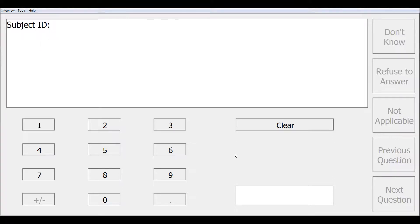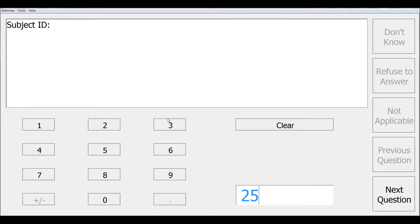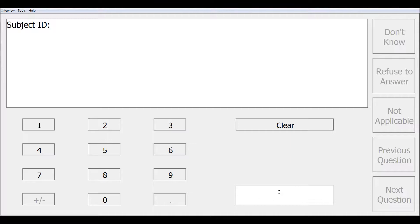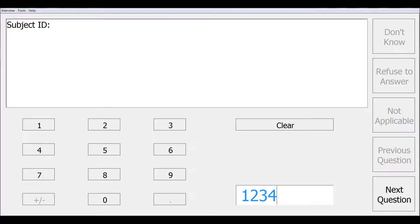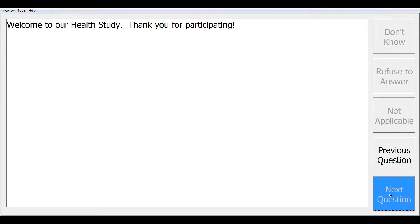The first question in this CAPE is to collect a numeric subject identifier. The interviewer can use the on-screen keyboard. They can also use the clear button to clear out their response. And they can also use their own keyboard to enter their numeric response. When complete, they can click next question to continue.